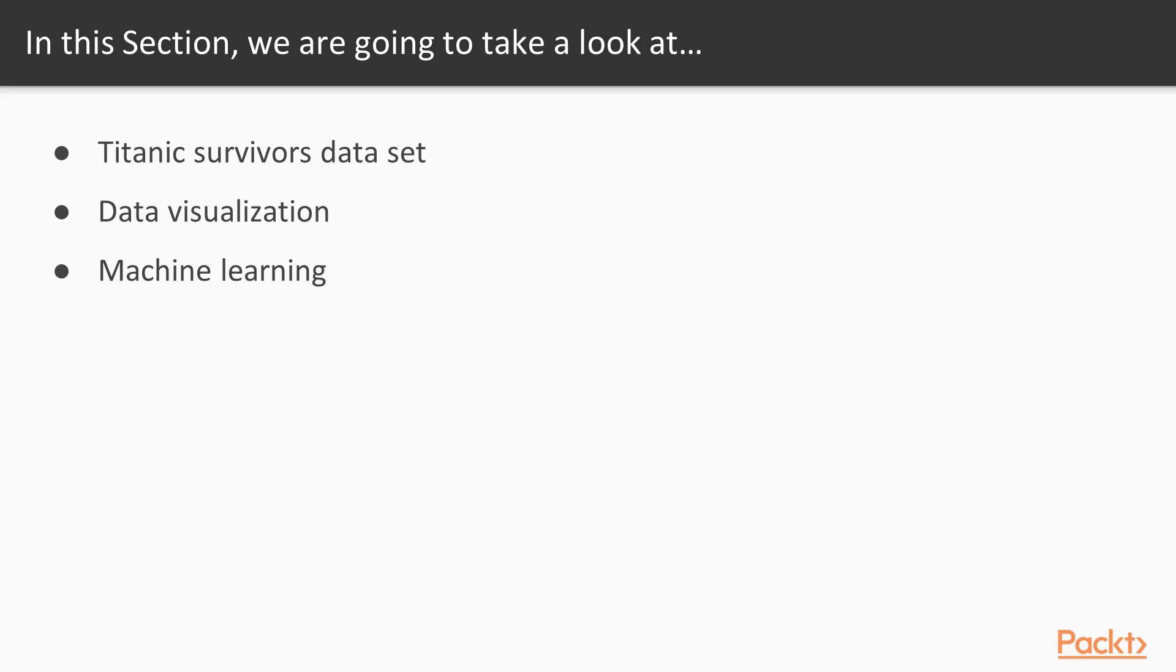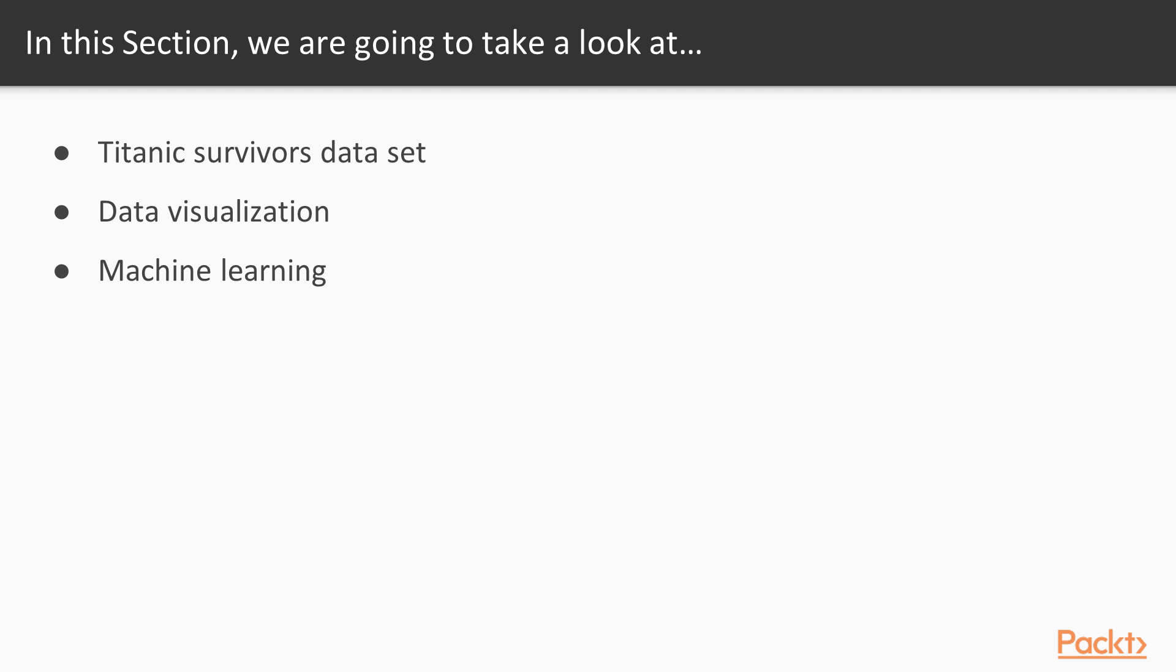Before we start digging into the details, let's have an overview for this section. So we're going to introduce the Titanic disaster dataset first, we'll see how to get the data and how the dataset looks like. Then we're going to perform an exercise of exploratory analysis on this dataset. In the last video we briefly introduced the notion of data visualization, which is going to be discussed with more details during this exercise. We'll then introduce some concepts of machine learning, and in particular we'll discuss supervised learning. These concepts are going to be applied to the Titanic dataset.